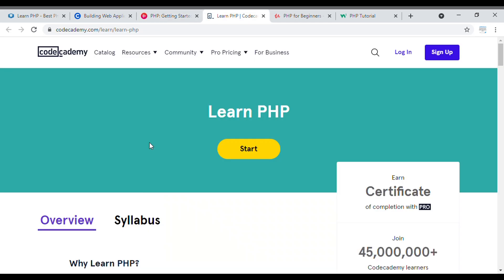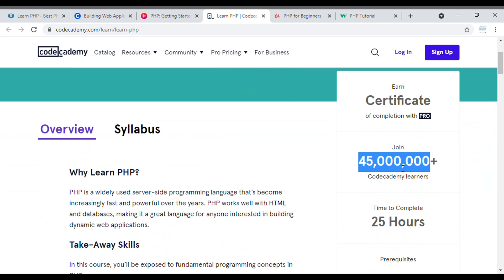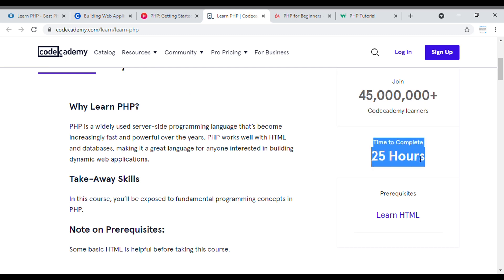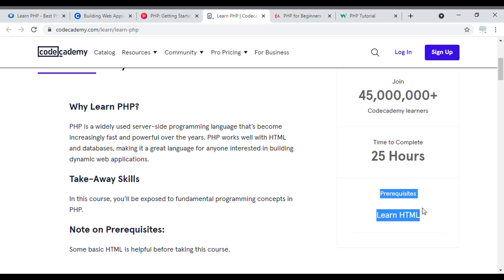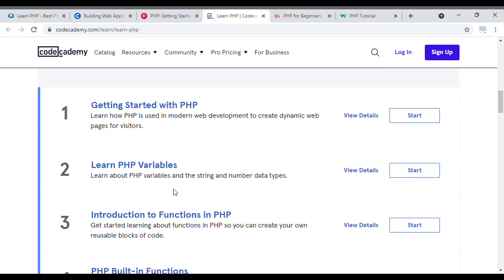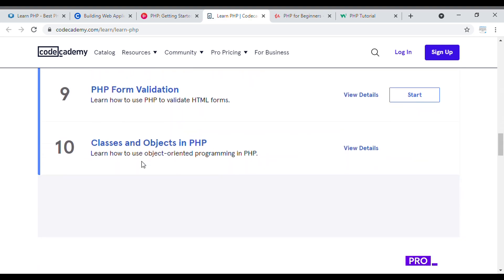The third course I'm going to suggest is 'Learn PHP,' provided by Code Academy. Almost 45 million users have already learned through Code Academy. The time to complete this course is 25 hours. The prerequisite is Learn HTML — you need to know HTML before starting. Through this course, you will explore the fundamental programming concepts of PHP, and you can see the full syllabus covering all topics.